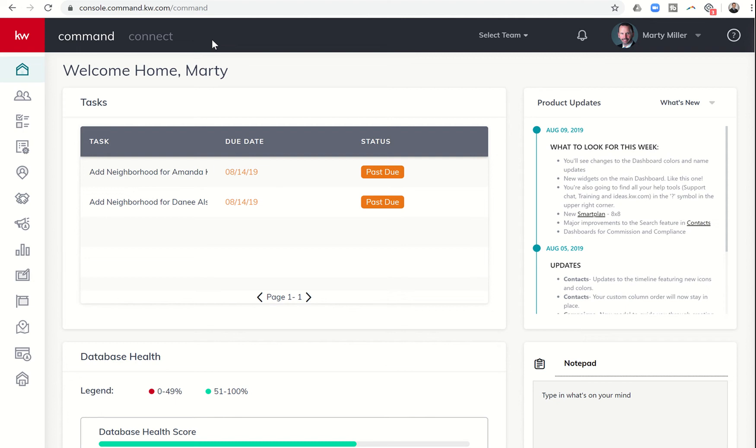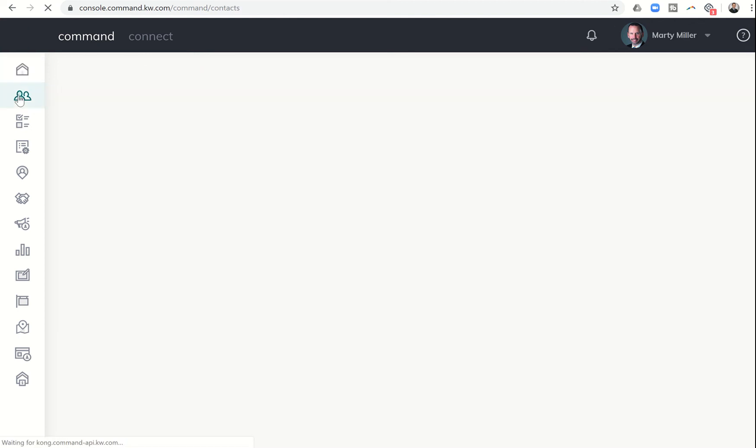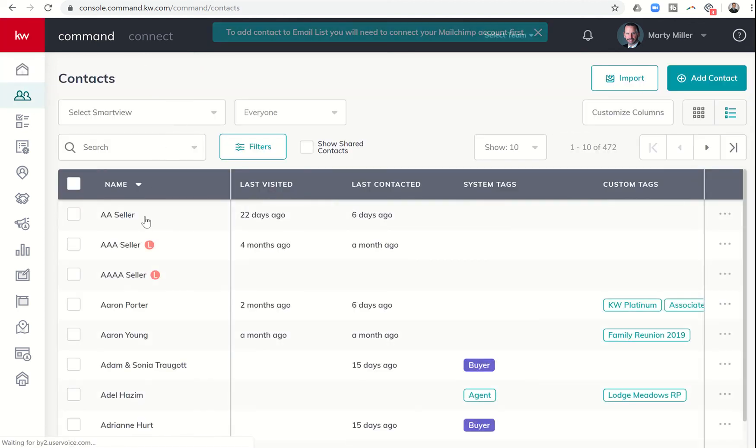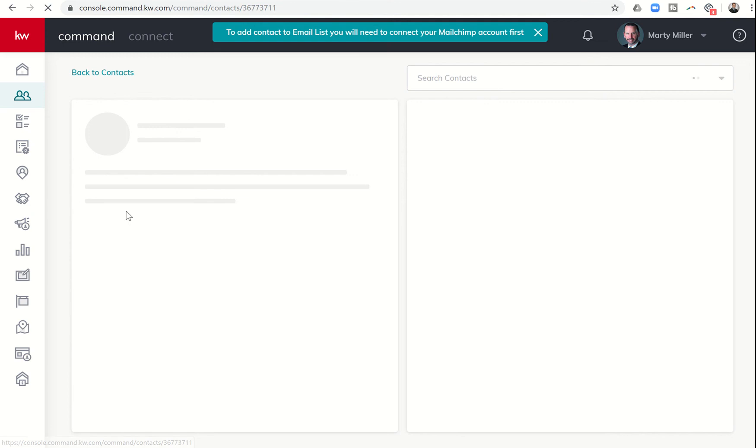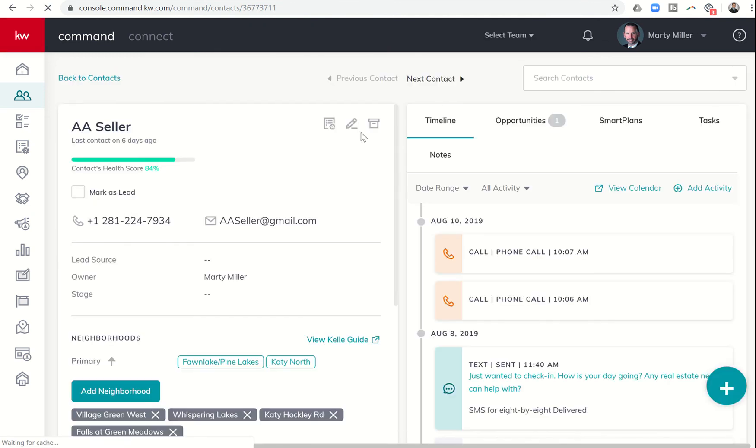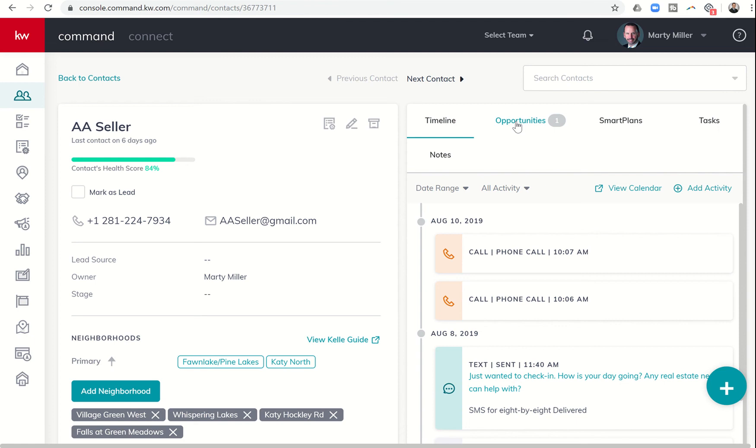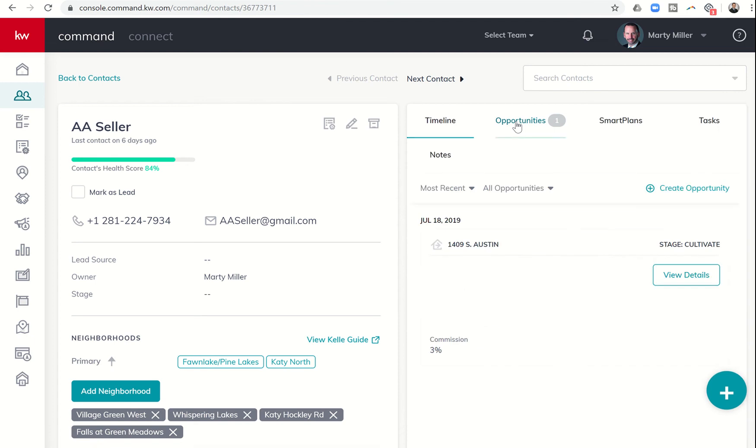Today's training video is on a new addition within commands related to opportunities. If we click on commands here on the left-hand side, we're going to open one of our test records, AA Seller. We now have the ability to create an opportunity from within the contact record.